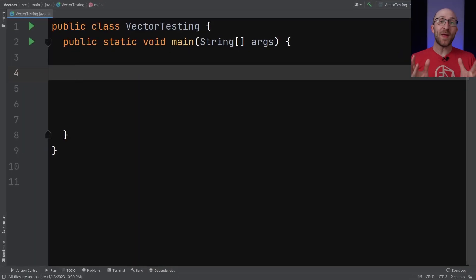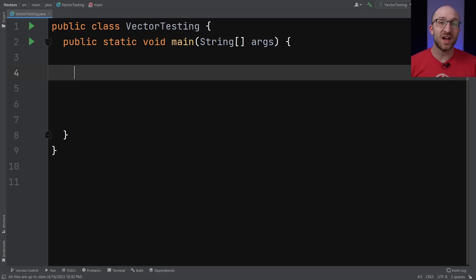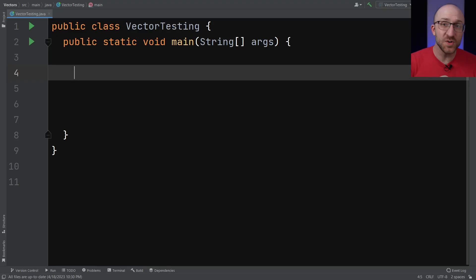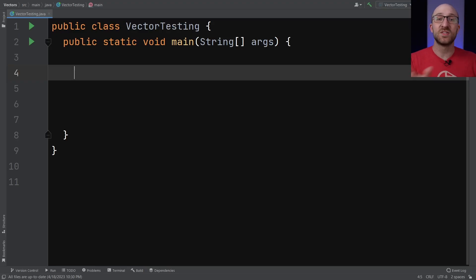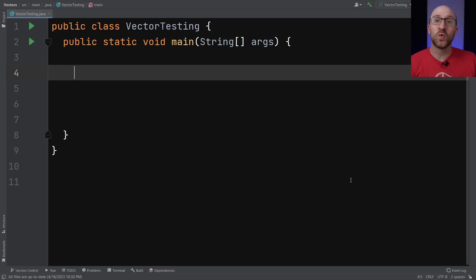So first, as always, what exactly are Vectors in Java? Vectors have actually been a part of Java since the very first version was released way back in the stone age of Java, also known as 1996. This is before Java even had ArrayLists.